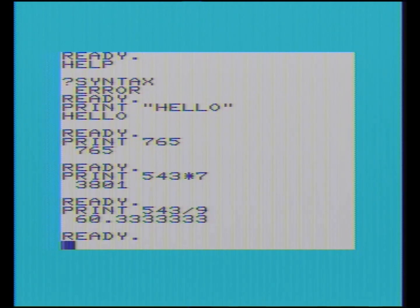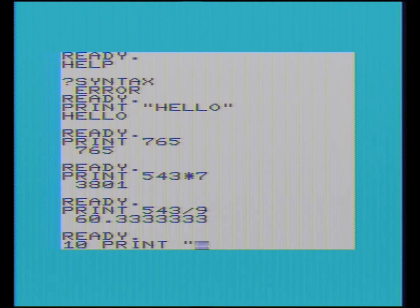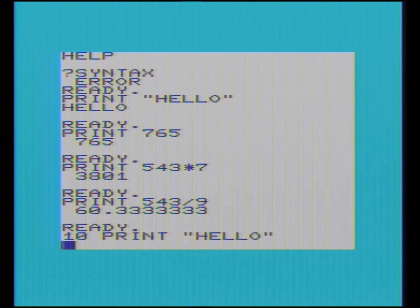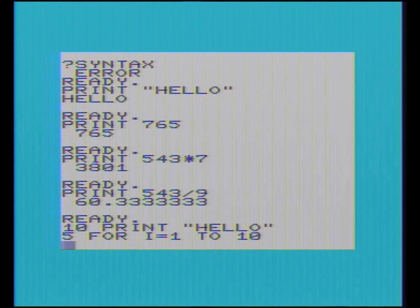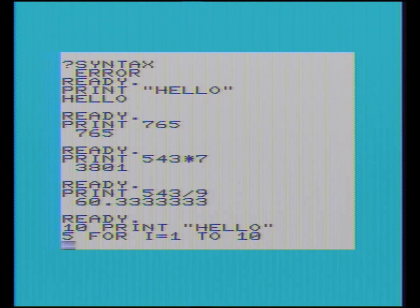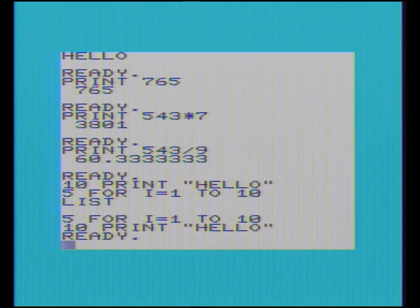It also says you can type in programs with line numbers. It says to type 10 — wonder why you start on 10. PRINT, I'll do hello again. This time it didn't do anything — it says it's stored in memory. Then it says to type line 5, FOR I equals 1 to 10. It says FOR is a loop — I is a variable which changes from 1 to 10. Type LIST, which I can guess lists the program — and now it's put them in order of line number.